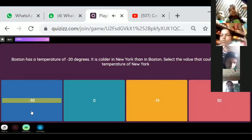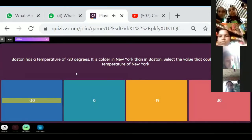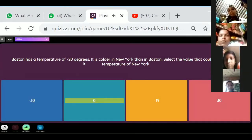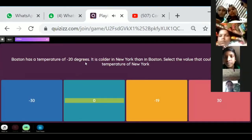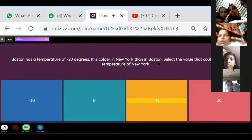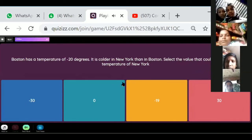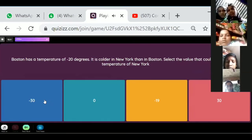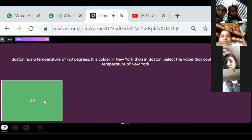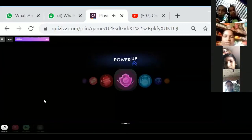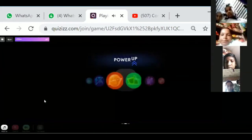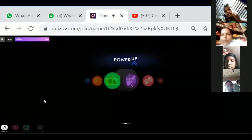Boston has a temperature of minus 20 degrees. It is colder in New York than in Boston. Select the value that can represent the temperature of New York — is it greater or less? The temperature is less than Boston's.